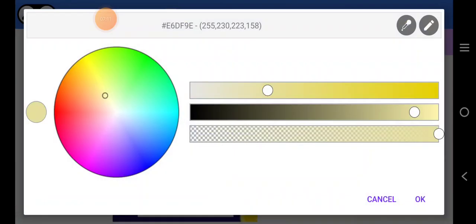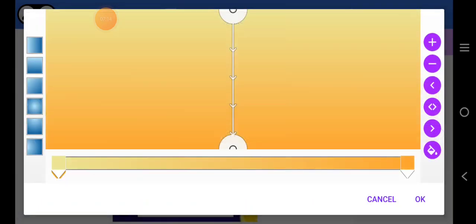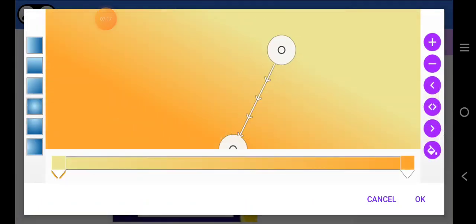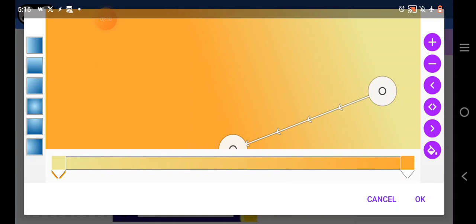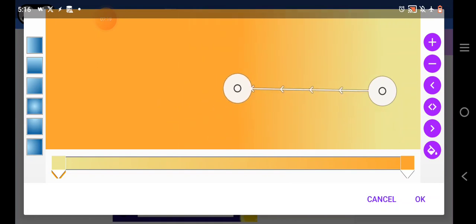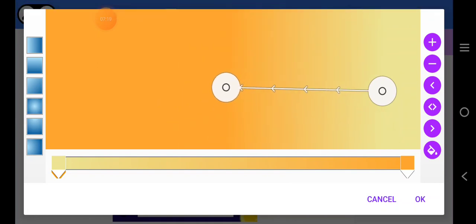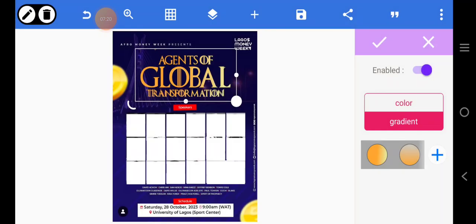The second color is lighter, so let's go for the second color — click on this lighter shade. This will come here and this will come here like this.